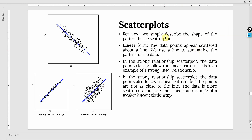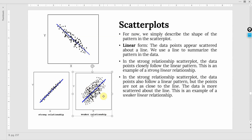For now we simply describe the shape of the pattern in the scatter plot, and linear is the form we are focusing on — data points appear scattered about a line. In a strong relationship, data points lie closely to the linear pattern. In a weaker relationship, the data points are scattered all over the scatter plot, far away from the line.